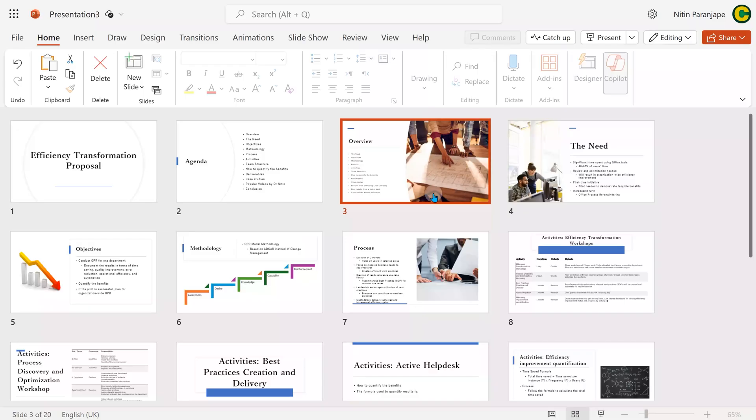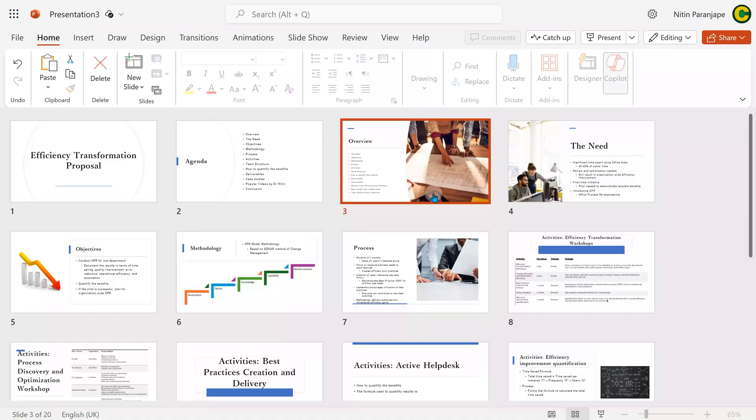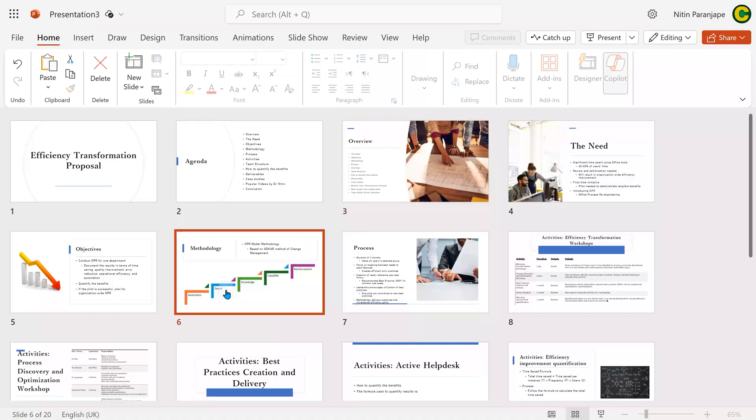Let's look at the presentation. It has created 20 slides. All slides look uniform in terms of colors and fonts. Some slides have additional pictures — it is like applying Designer individually to each slide. It has also picked up images and tables from the document.